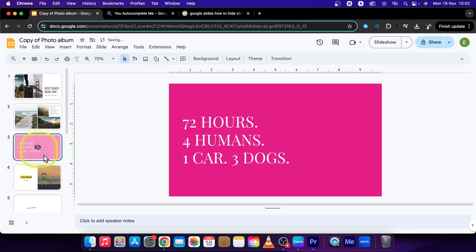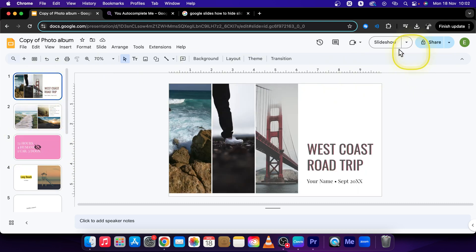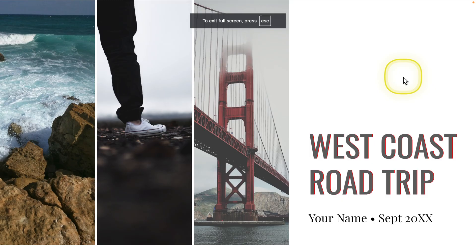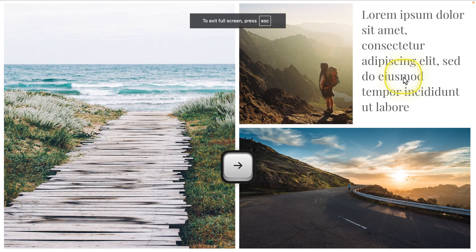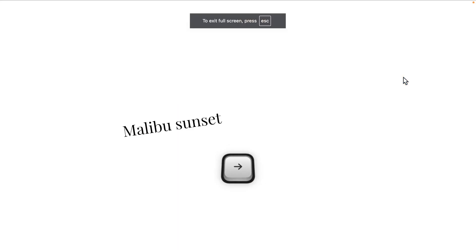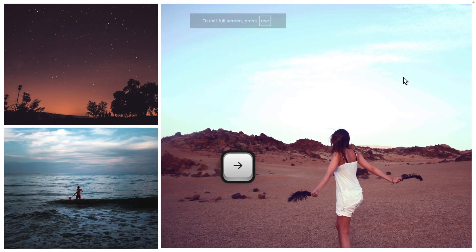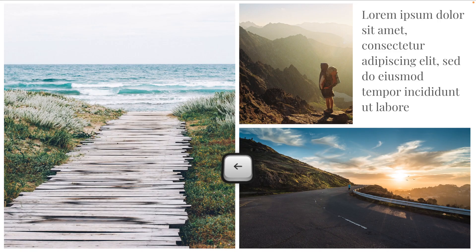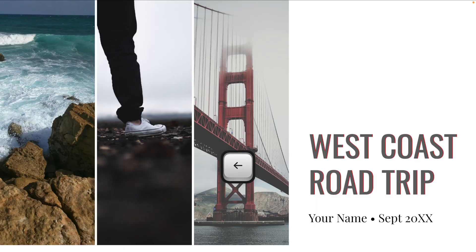It will give this eye icon over it, which means that when I play my presentation right here, I go to Slideshow and, as you can see, there is no pink slide here.